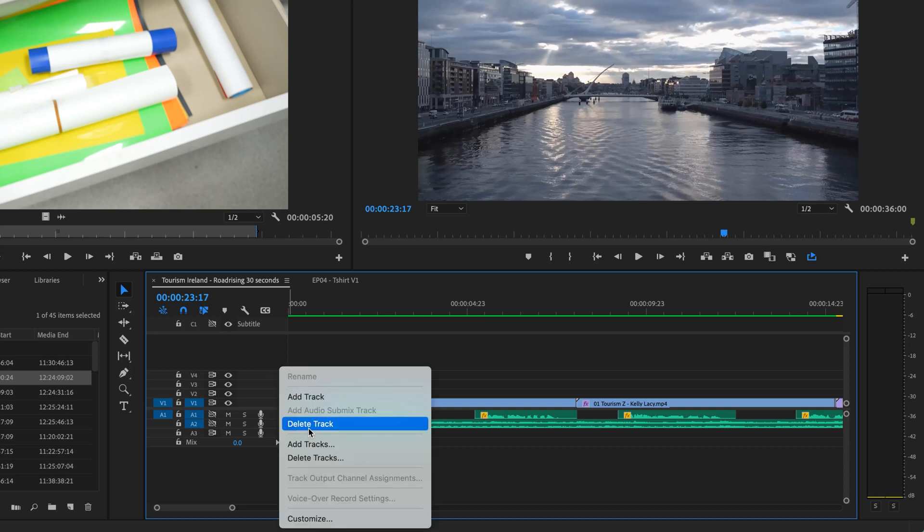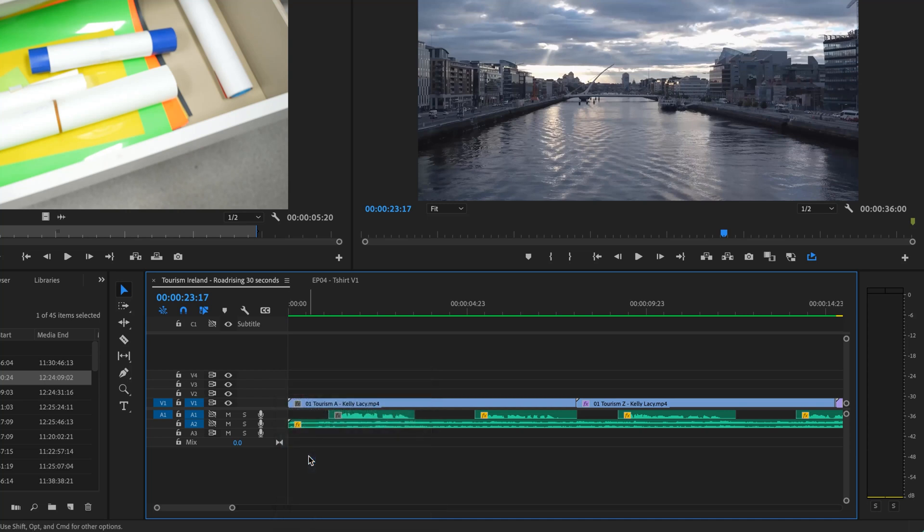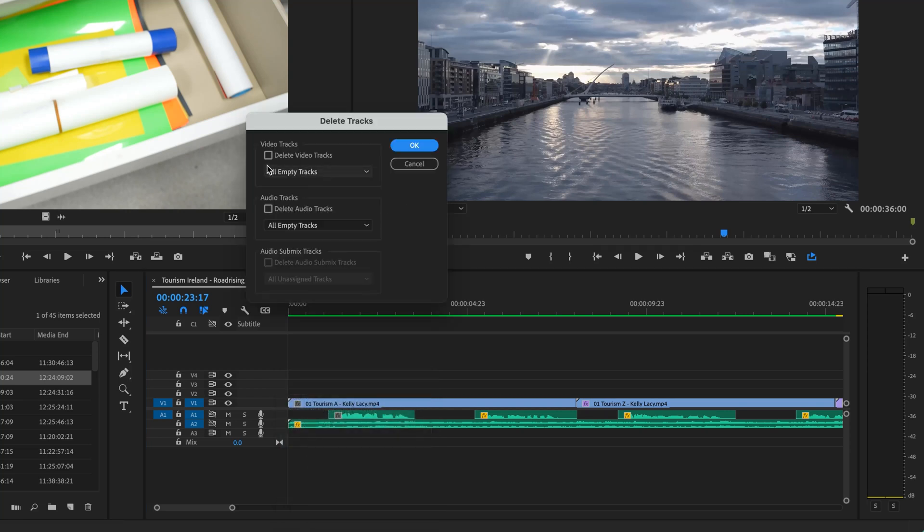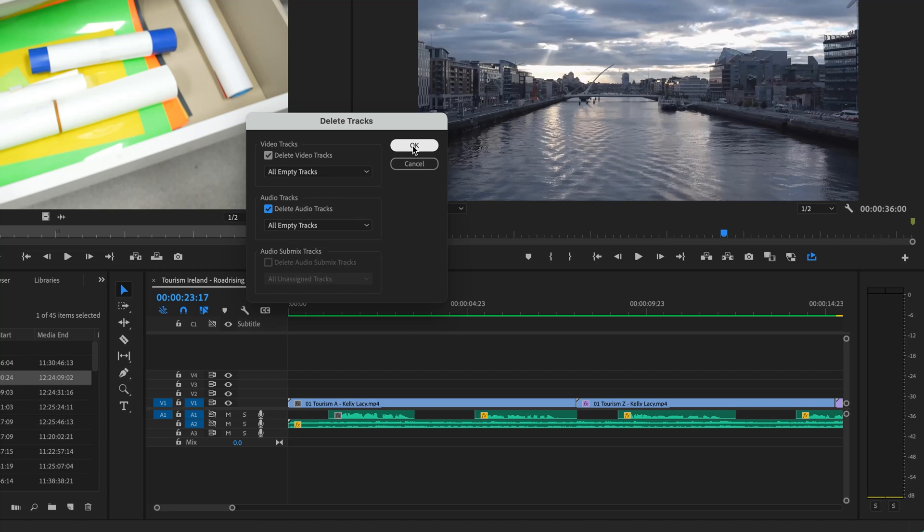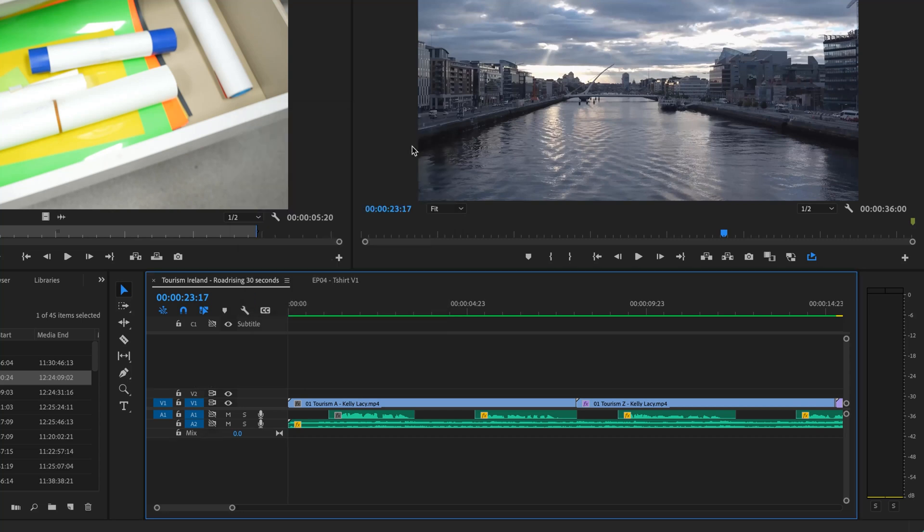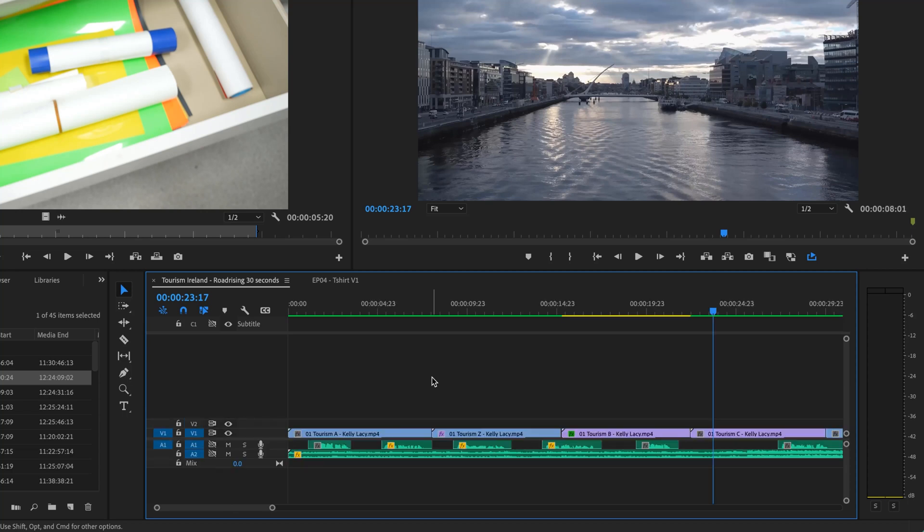You don't want to delete track, because it'll just delete the track. You want to delete tracks, plural. Click on that, there's an option, and it says delete all empty tracks for audio and video. So let's click OK. Look at that, nice and clean. All right, that's phase one of our editing zen.